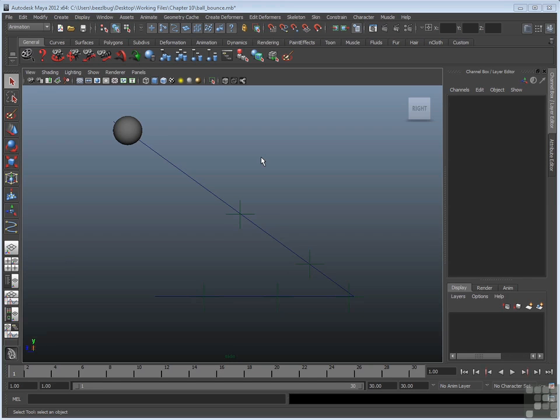To demonstrate that, I brought back another bouncing ball scene. This one's called Ball underscore Bounce, it's in the Chapter 10 folder. This particular one I will demonstrate from start to finish in a later video, in terms of how we'd actually create it. But for now, let's use it as a test.